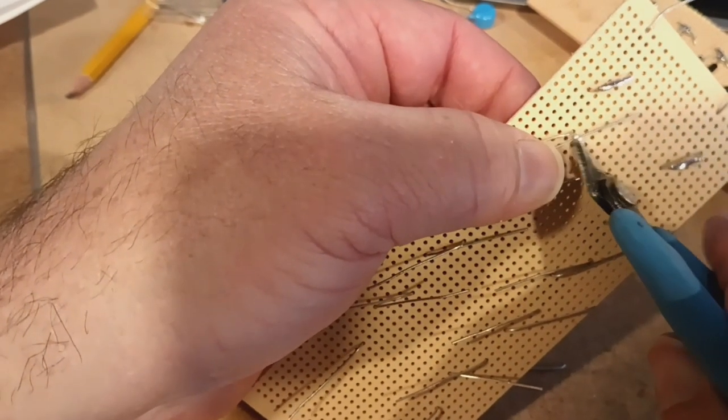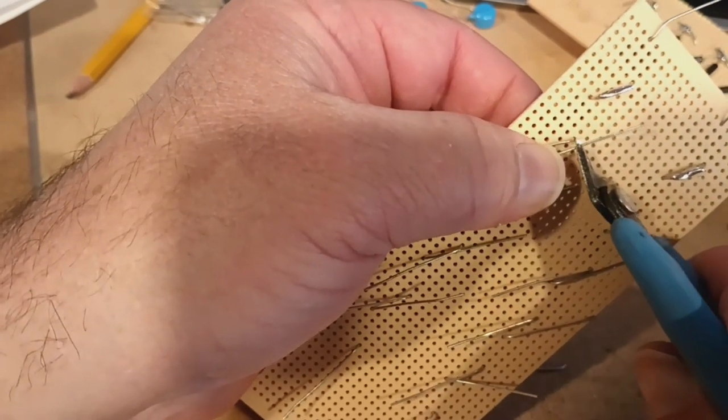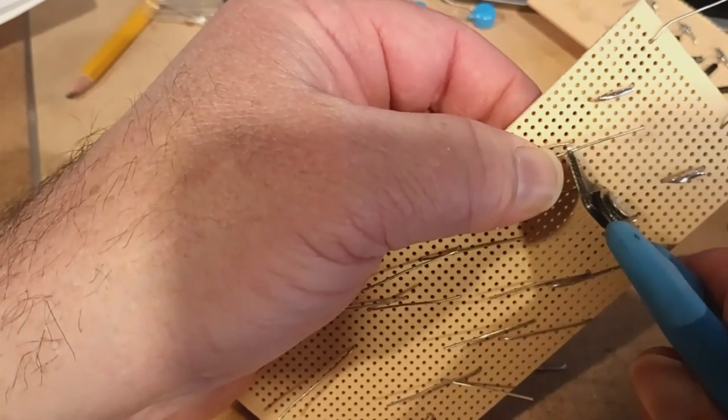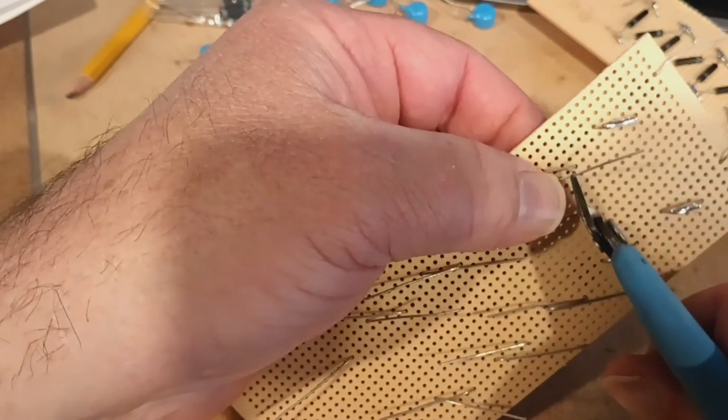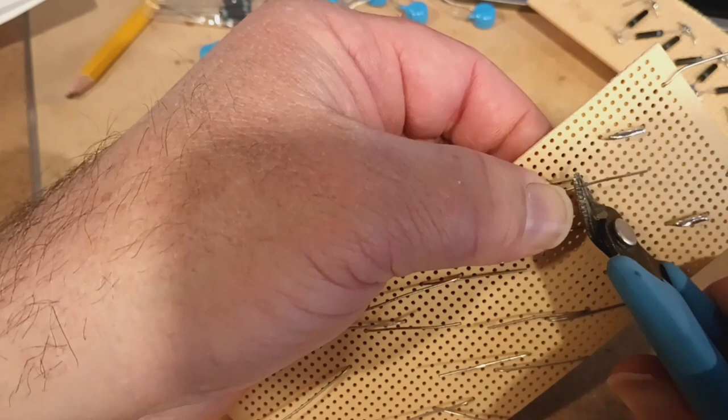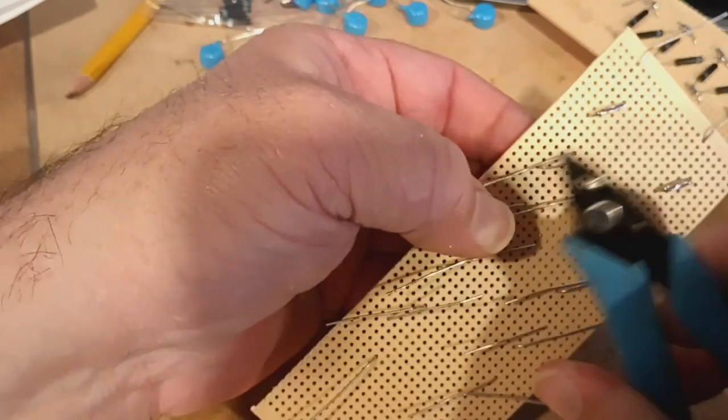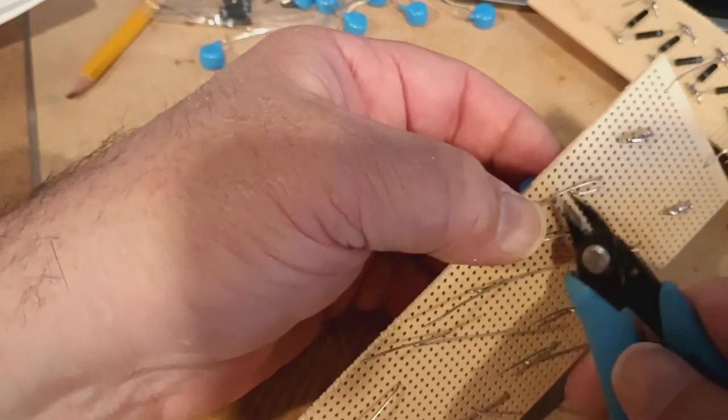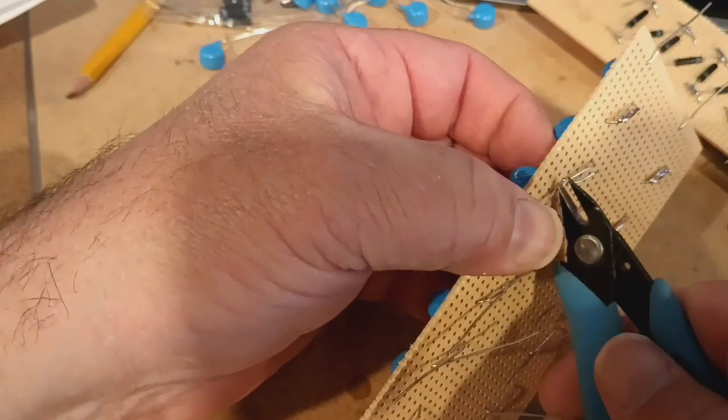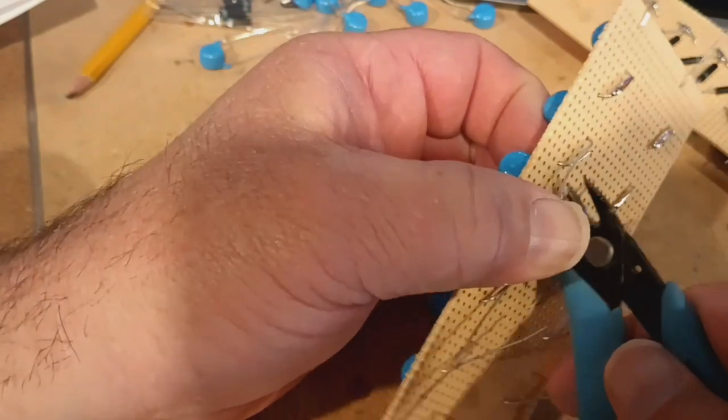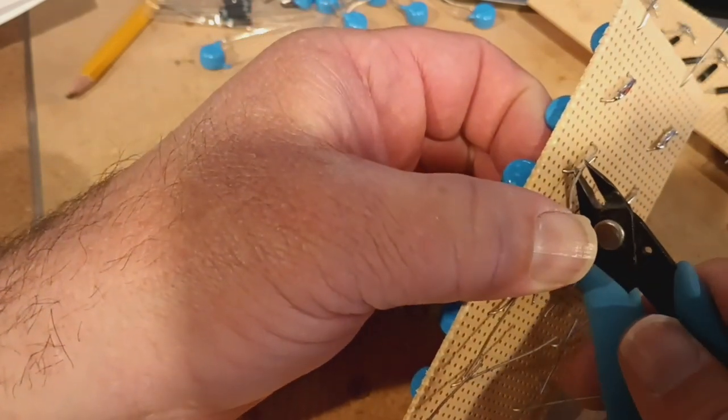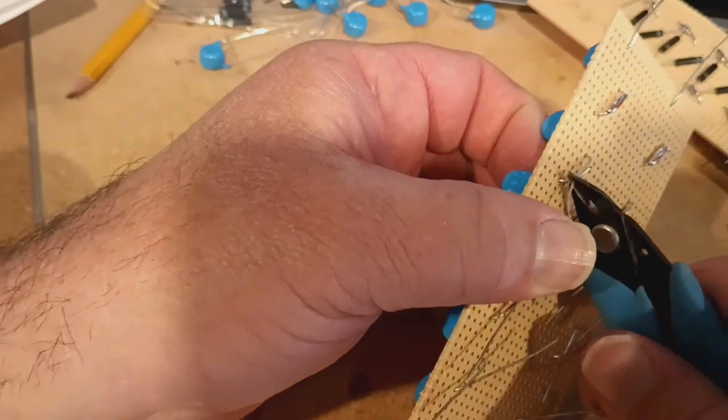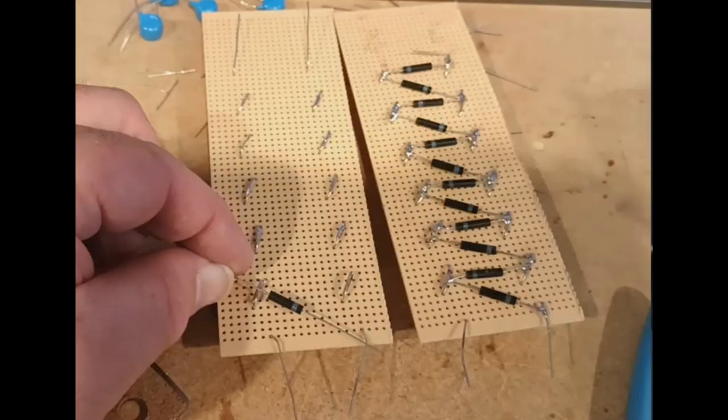When you're doing this part, just take your time and do it. Sometimes these things bend funny, sometimes they're not pushed all the way in. It's just kind of annoying, but you have to kind of get through it. When you're done cutting and soldering them, they should look just like this.